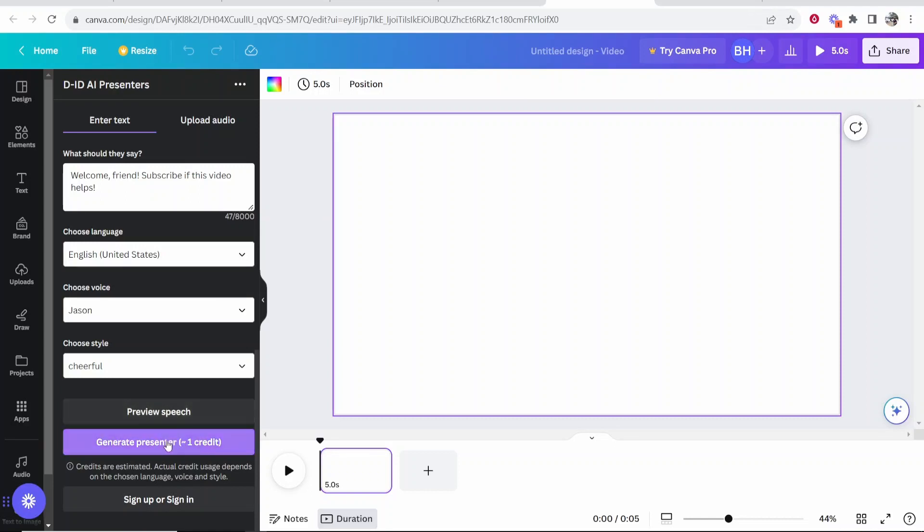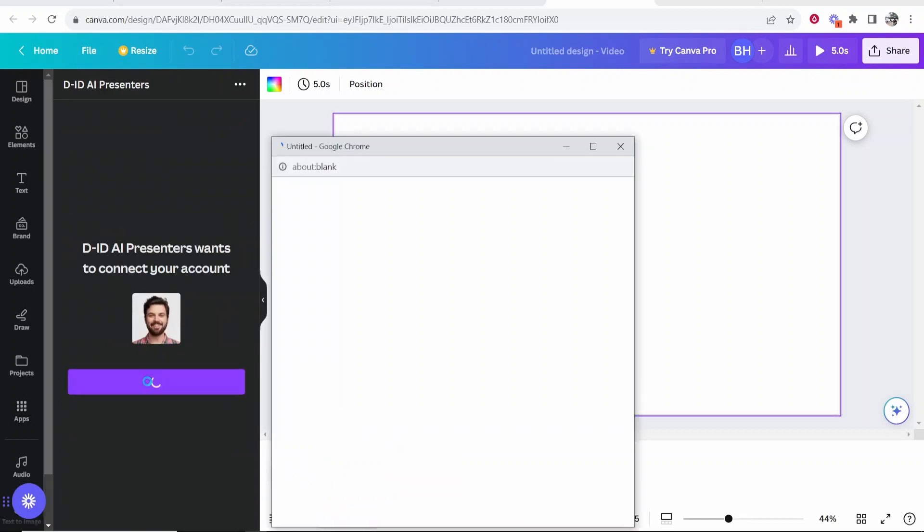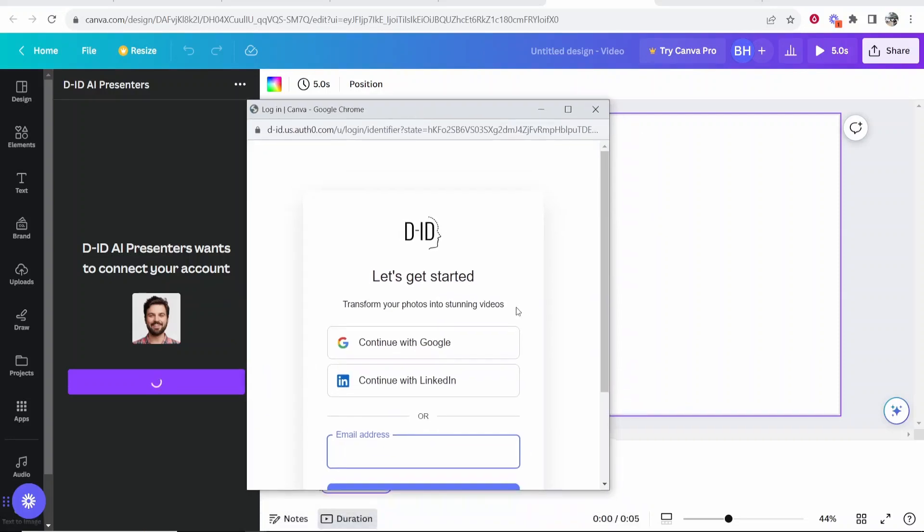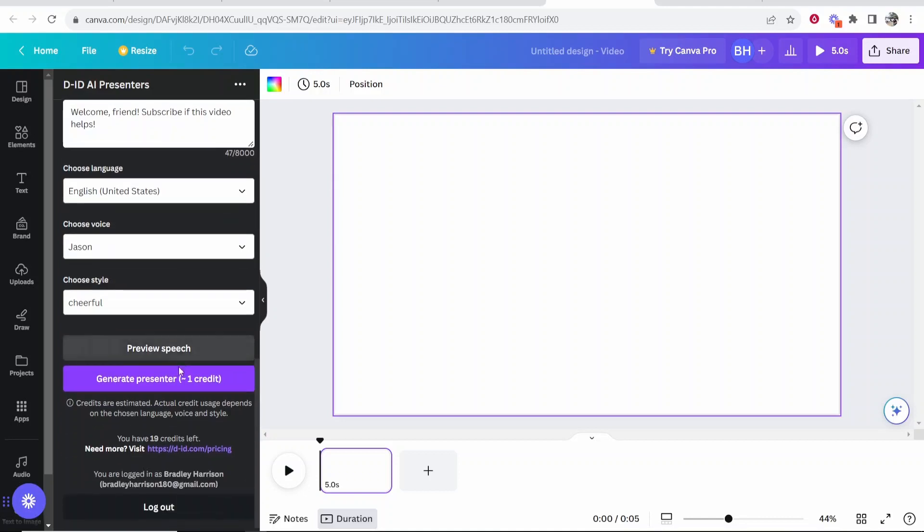Now we can go ahead and generate this by clicking on this purple button. Now this is going to ask us to log into DID, which we can log in with our Google account or our email. So once you've signed in, it will then give you a notification telling you you've signed in and you should have 20 credits by default for free.